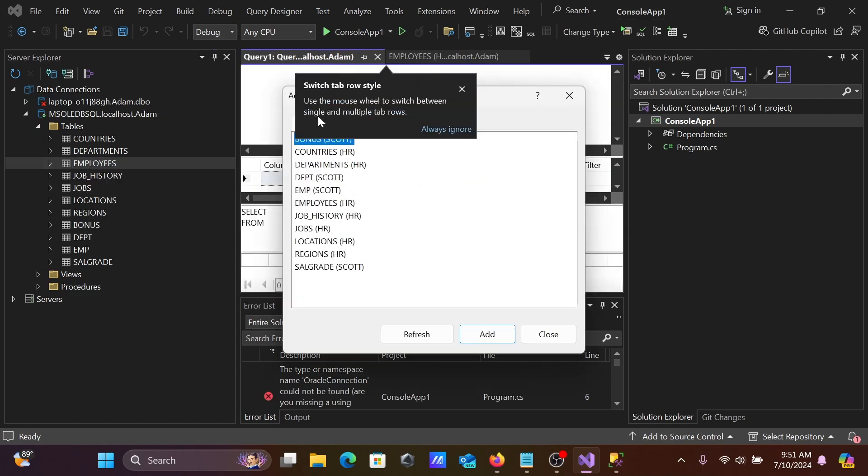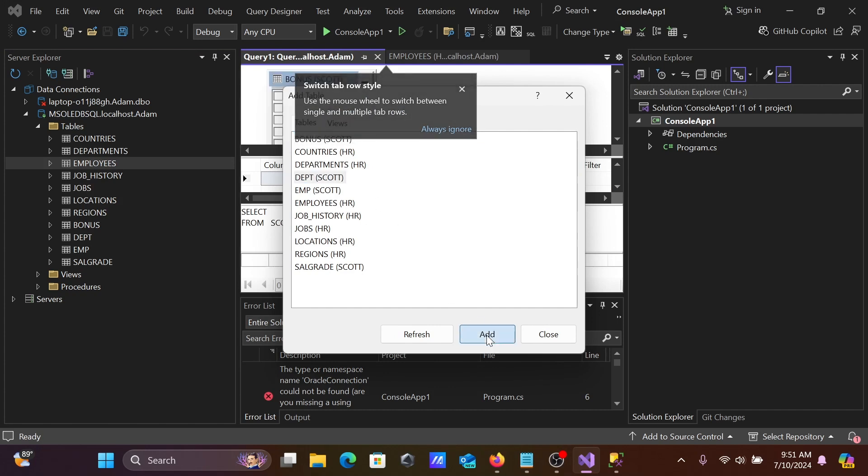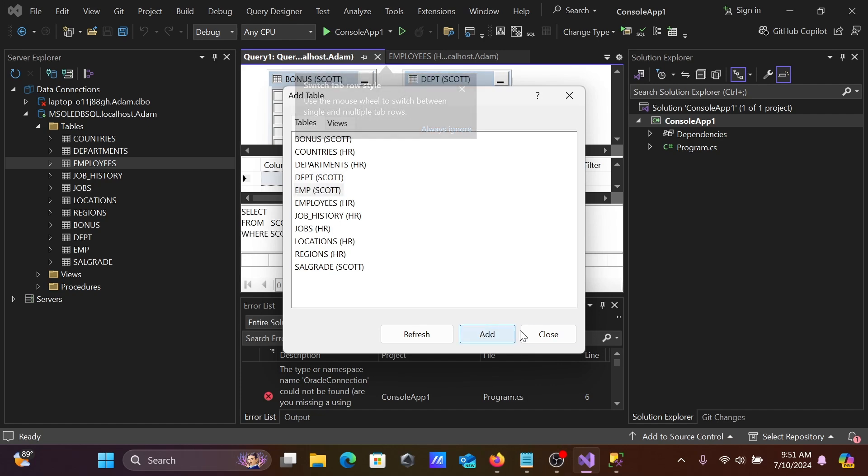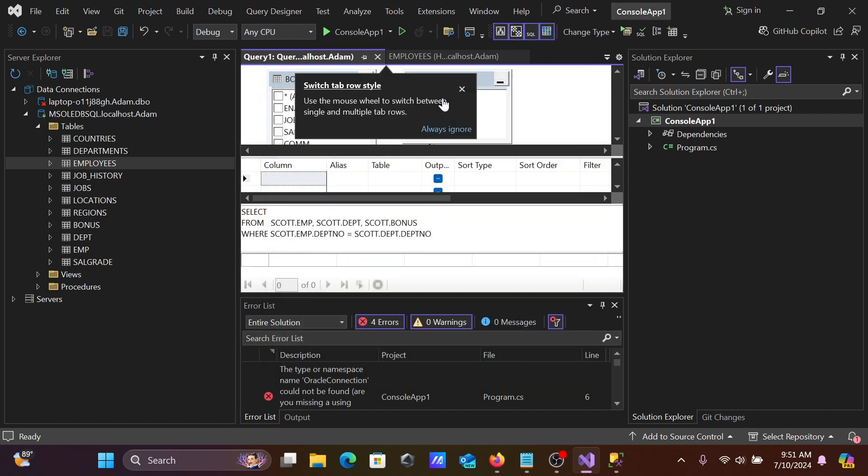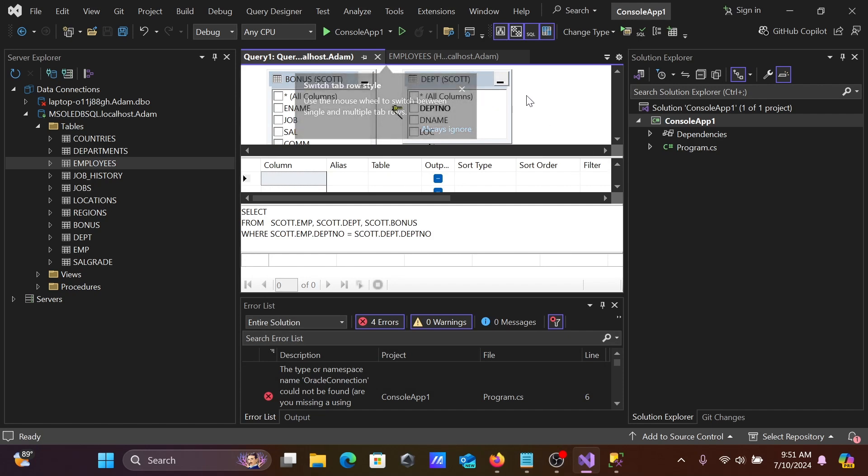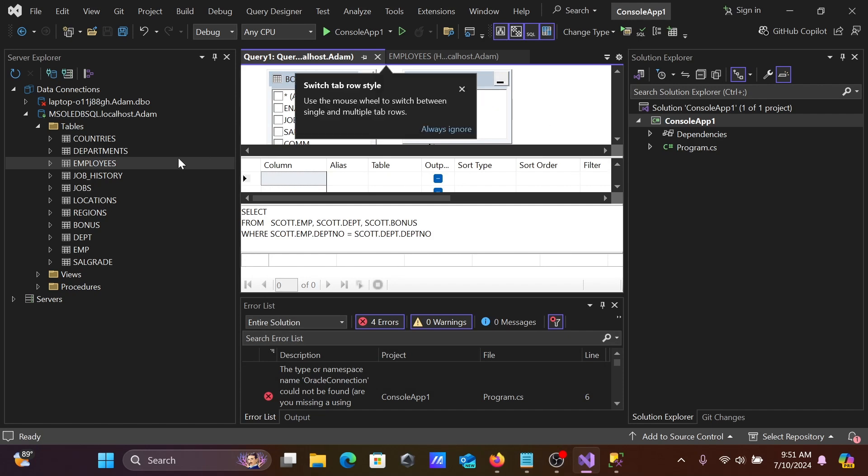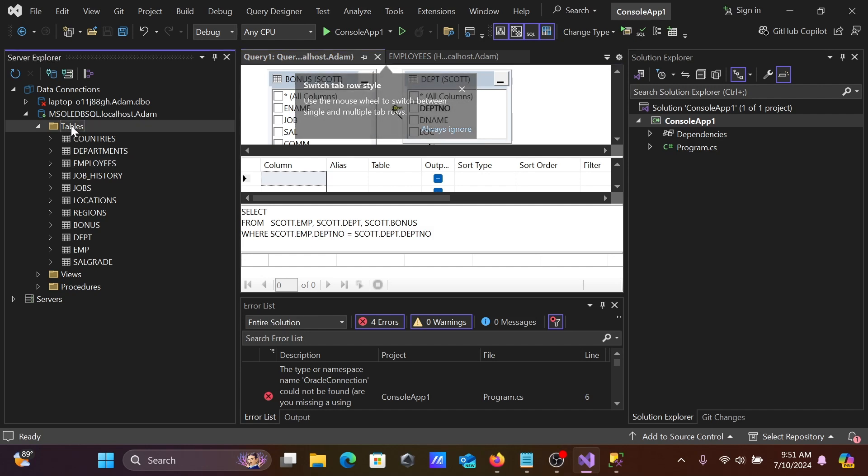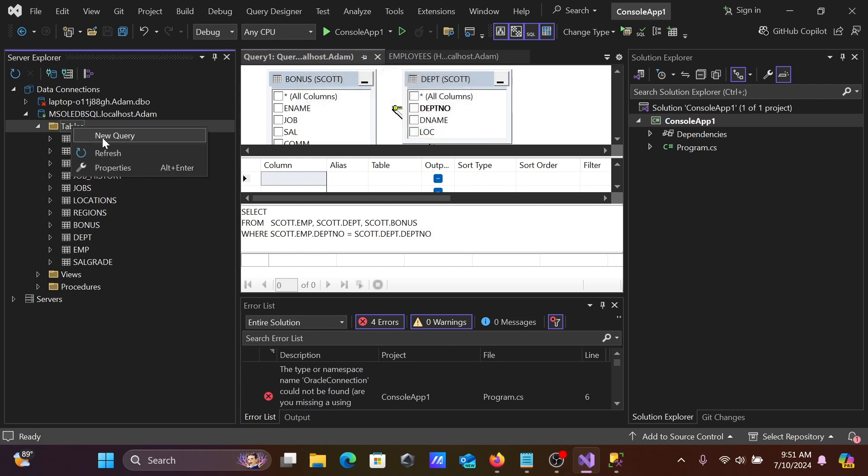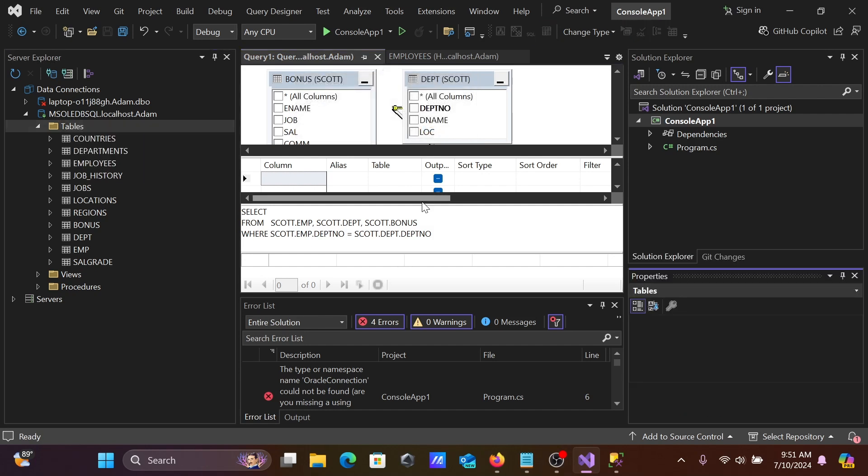When I click new query, you can select different tables. Let's add the tables there, and you can see all come here. After that, from this place you can get new query properties.